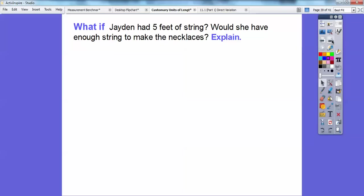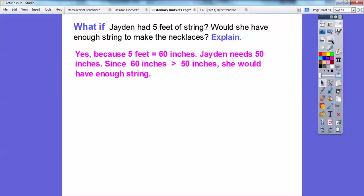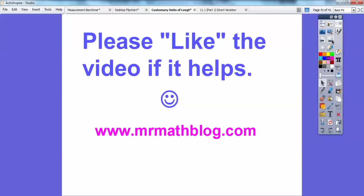What if Jaden had five feet of string? Would she have enough string to make her necklaces? Five feet was 60 inches. Jaden needs 50 inches, and since 60 inches is greater than 50 inches, if she had five feet of string then she'd have enough to make her necklaces. All right, you guys, take care.